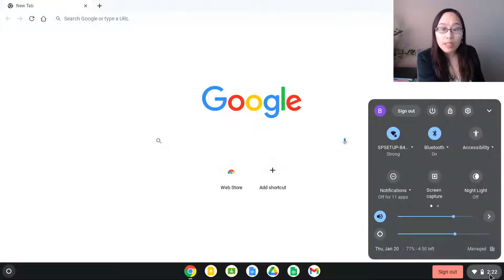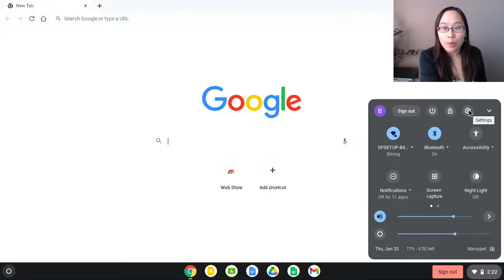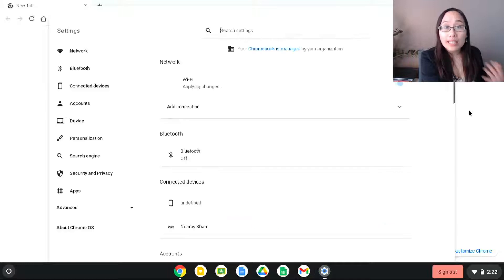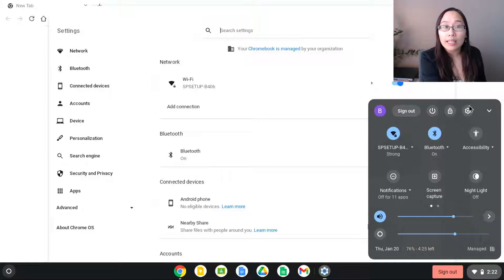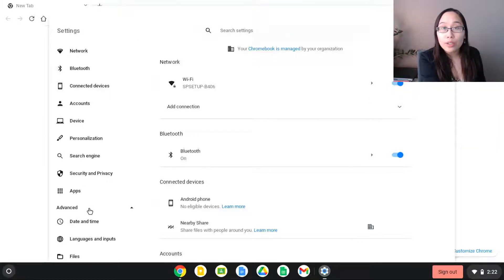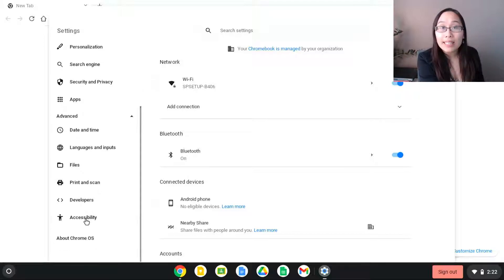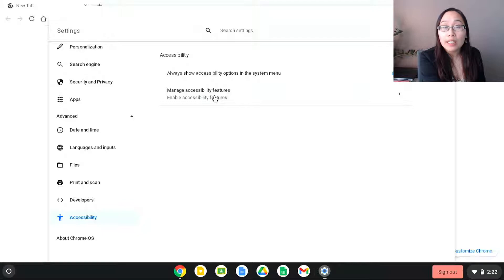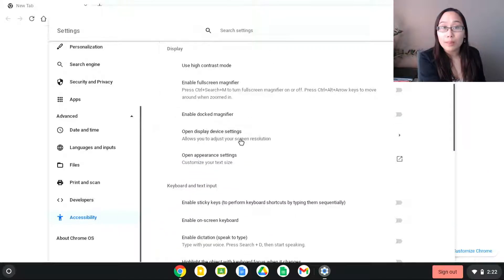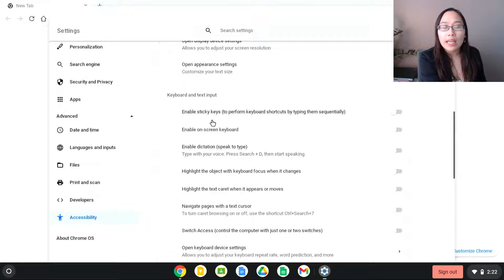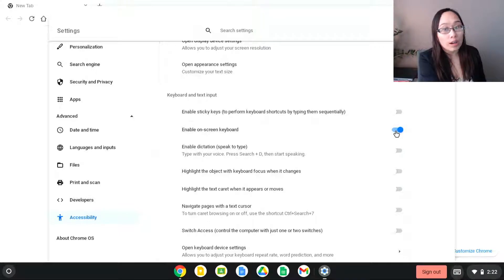Now if you're having trouble finding that button, it might not be there. Another place you can find the accessibility keyboard is in settings. Within settings, press on that gear button. If you click on that, this menu is going to pop up. Go into advanced, then go into accessibility, and click on manage accessibility features. Right here are all of those accessibility features and you can see the option to enable the on-screen keyboard, where you can turn it on or off.